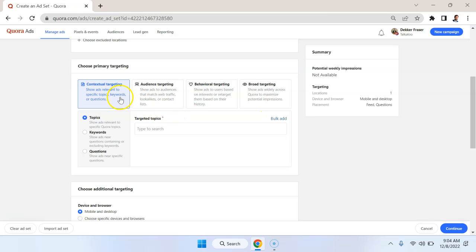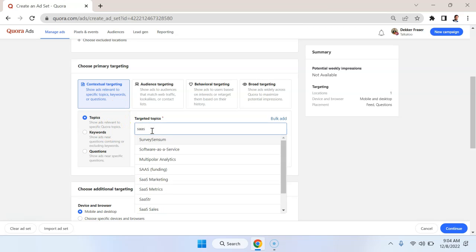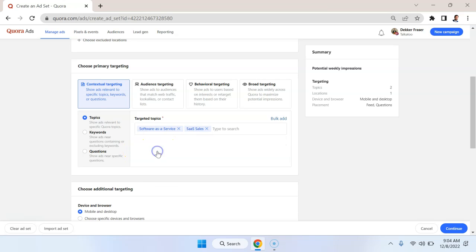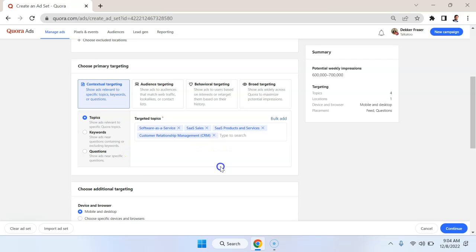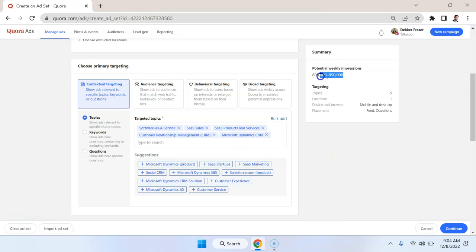So here we have contextual targeting, which is basically where your ads are displaying within Quora. So you can do it by topic. So for example, I can put in here SaaS, software as a service, and then it's going to suggest some other SaaS topics. So I'm just going to add a whole bunch of these. And you can see that on the right here, we're getting a potential weekly impressions, 800,000 to 850,000.